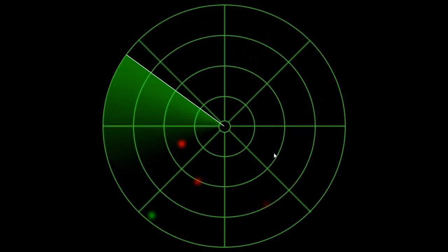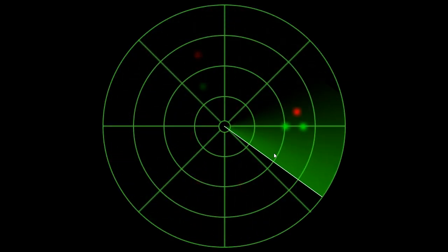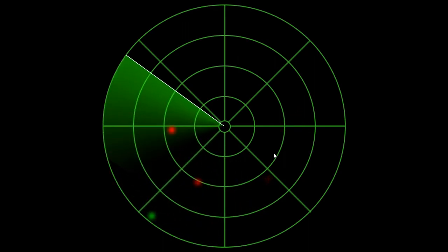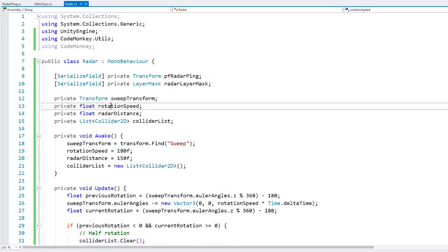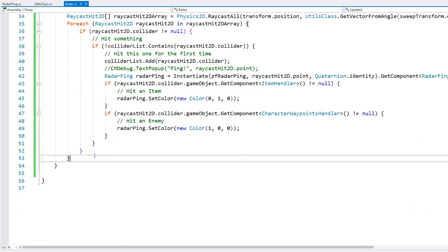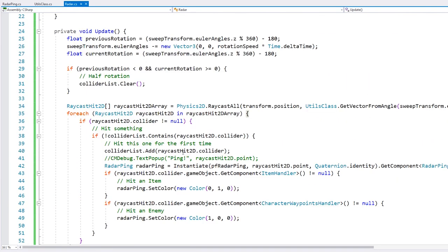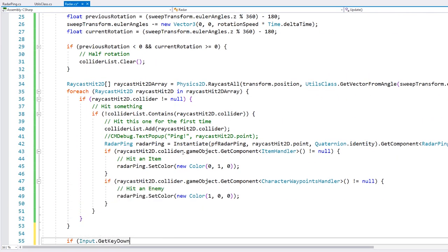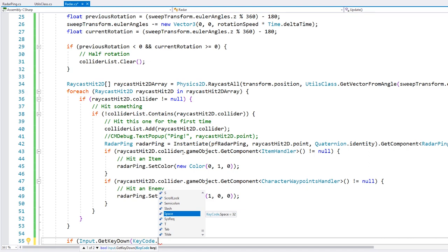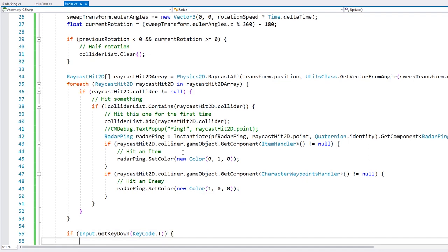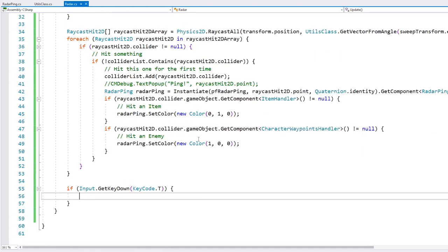With the radar working, let's do one cool thing: change our sweep speed. On the radar we already have our rotation speed. On update, let's do a very simple input — if we hit T, increase the radar speed; if we hit R, decrease it.